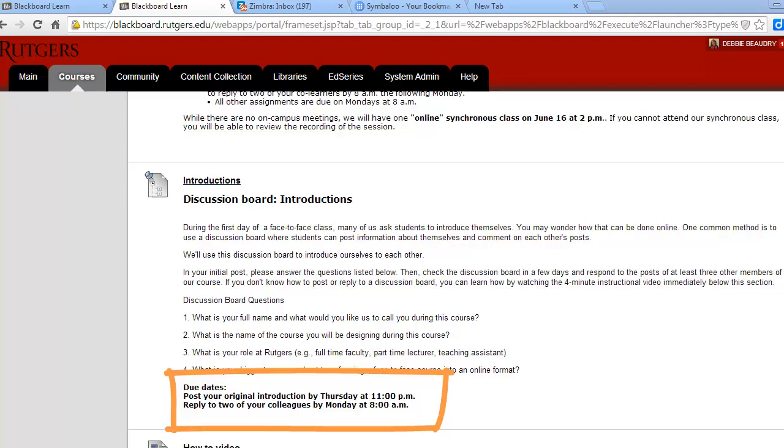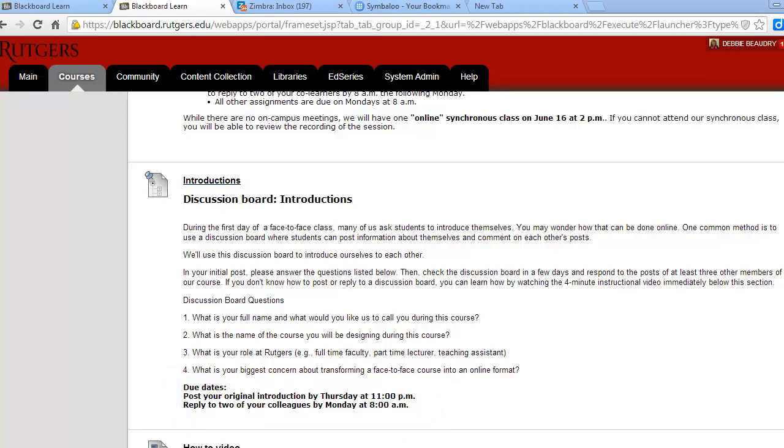After Thursday, you should check back and read the posts of your colleagues and respond to at least two of your co-learners. There's a more detailed video that describes how to use Blackboard's discussion board feature.